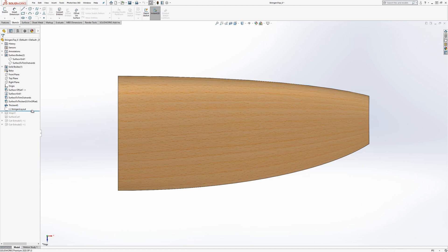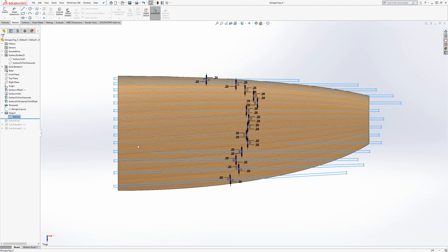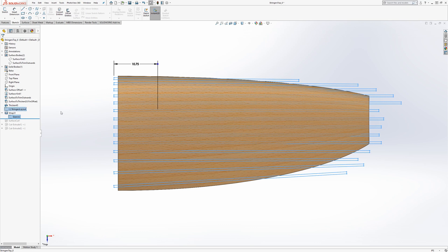And in the actual wrap, this sketch is just offset curves from the Stringer's layout.